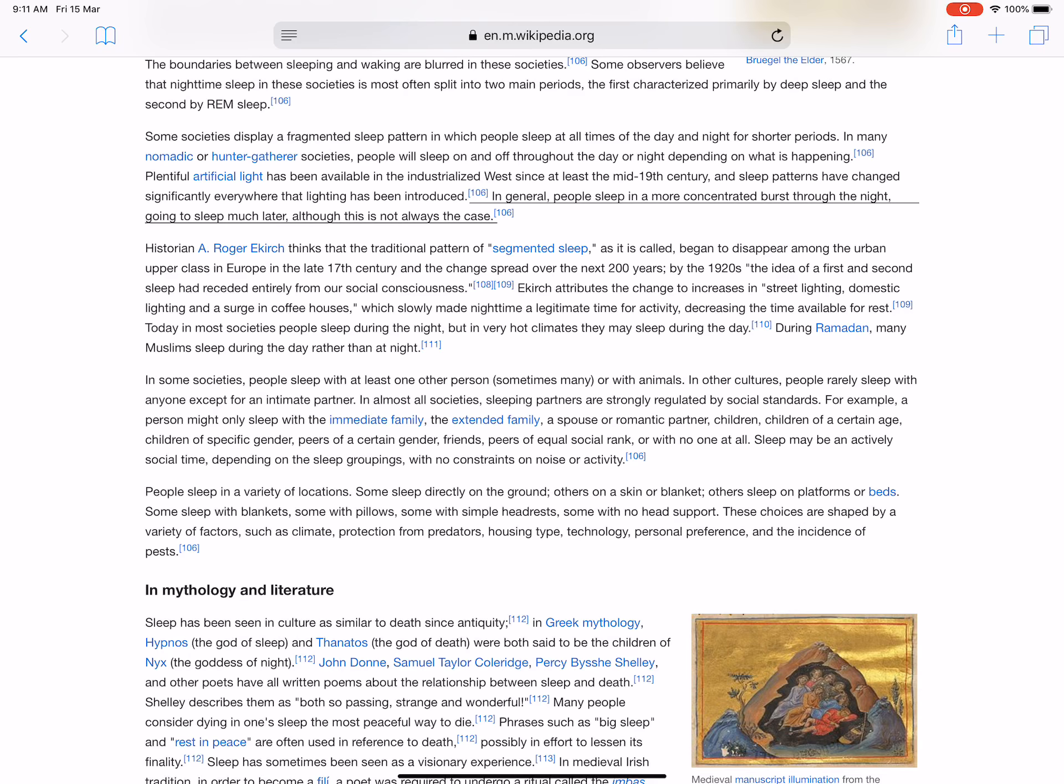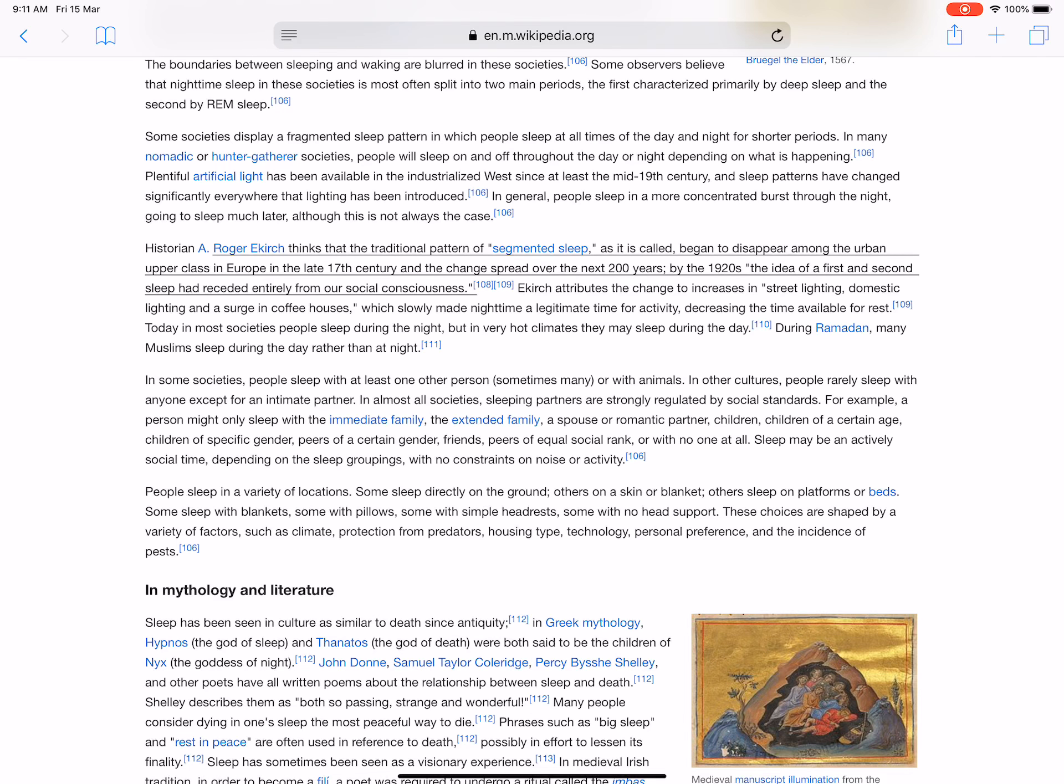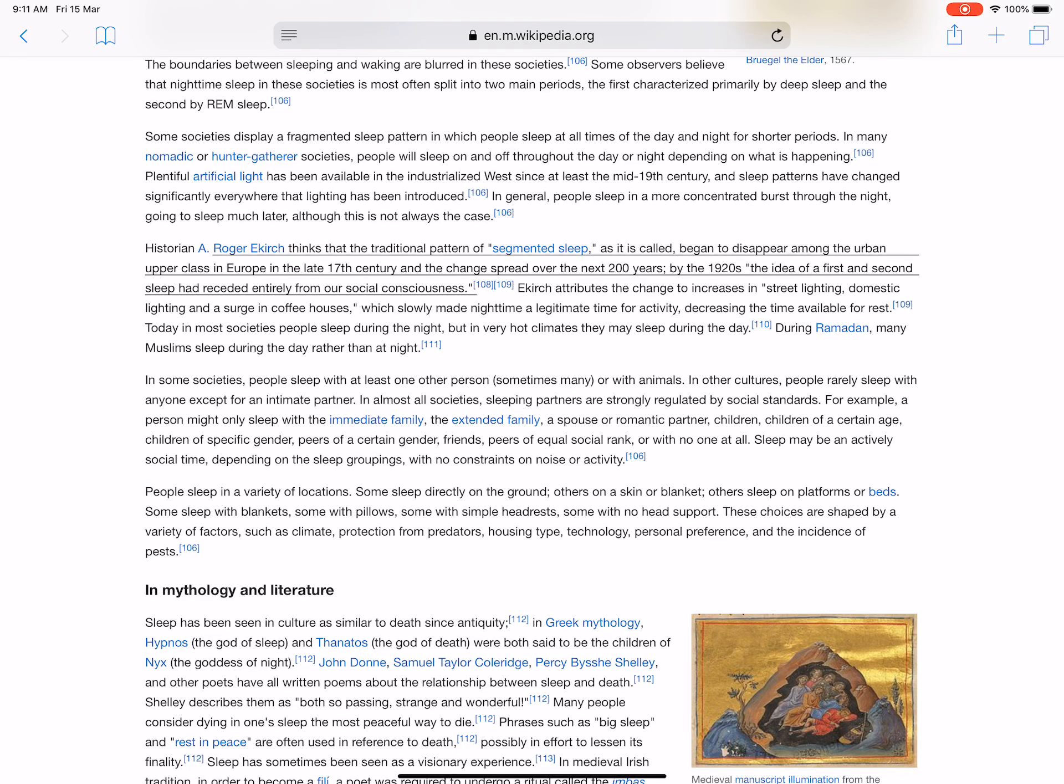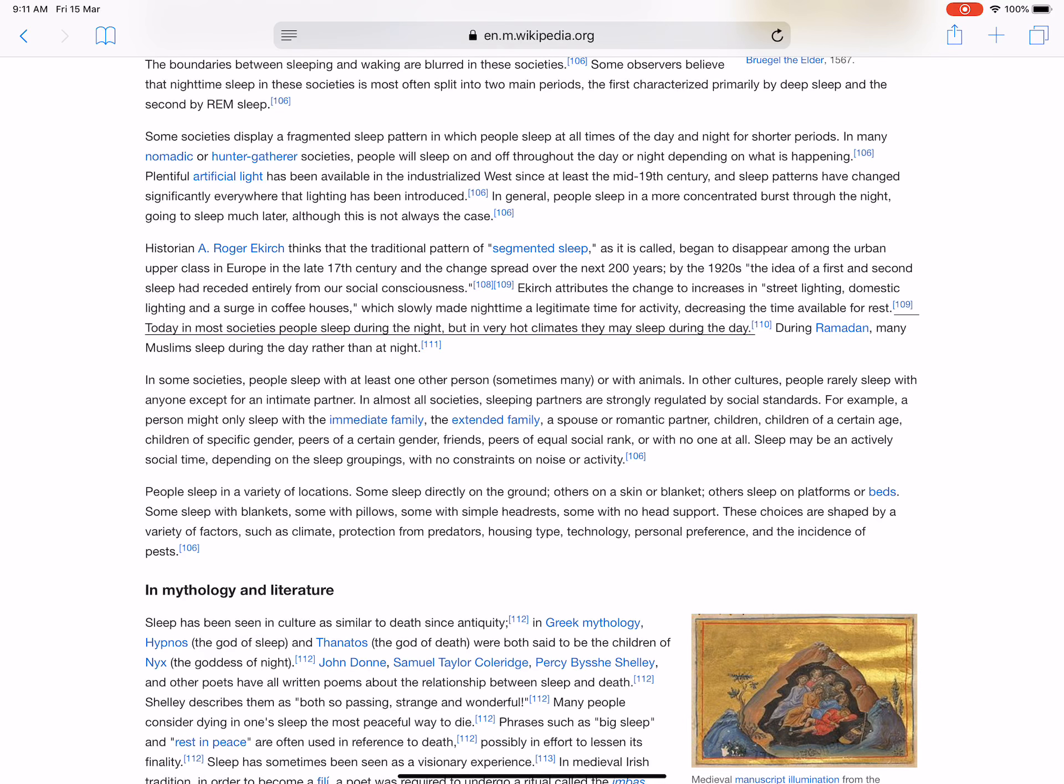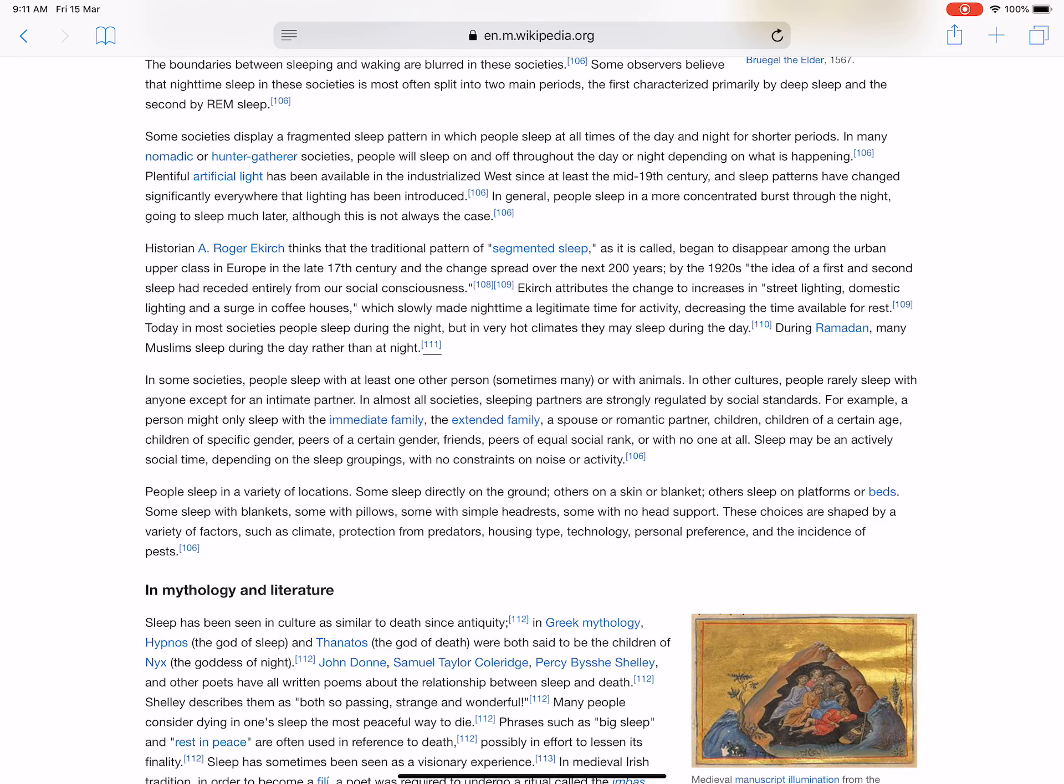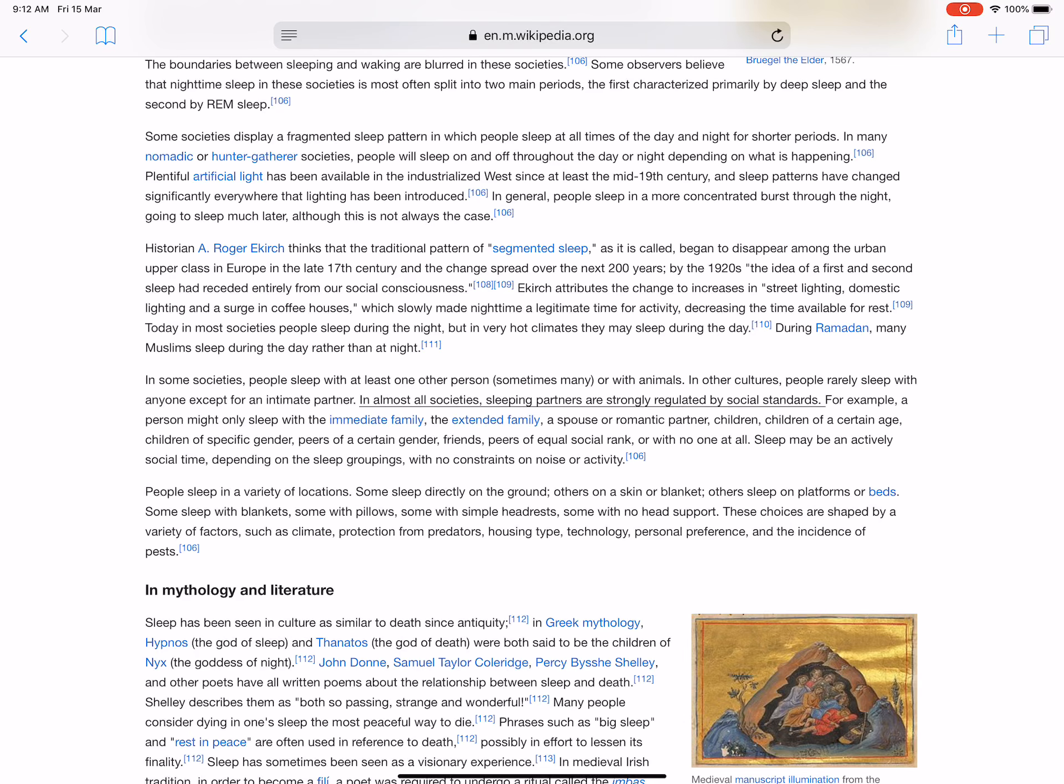Historian A. Roger Ekirch thinks that the traditional pattern of segmented sleep, as it is called, began to disappear among the urban upper class in Europe in the late 17th century and the change spread over the next 200 years. By the 1920s, the idea of a first and second sleep had receded entirely from our social consciousness. Ekirch attributes the change to increases in street lighting, domestic lighting, and a surge in coffeehouses, which slowly made nighttime a legitimate time for activity, decreasing the time available for rest. Today in most societies people sleep during the night, but in very hot climates they may sleep during the day. During Ramadan, many Muslims sleep during the day rather than at night. In some societies, people sleep with at least one other person, sometimes many or with animals. In other cultures, people rarely sleep with anyone except for an intimate partner. In almost all societies, sleeping partners are strongly regulated by social standards.